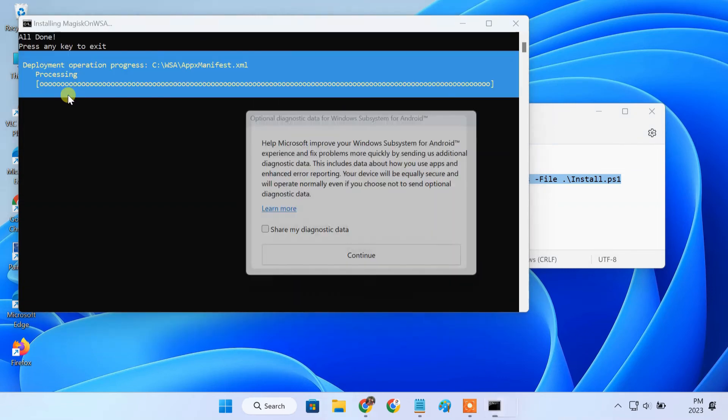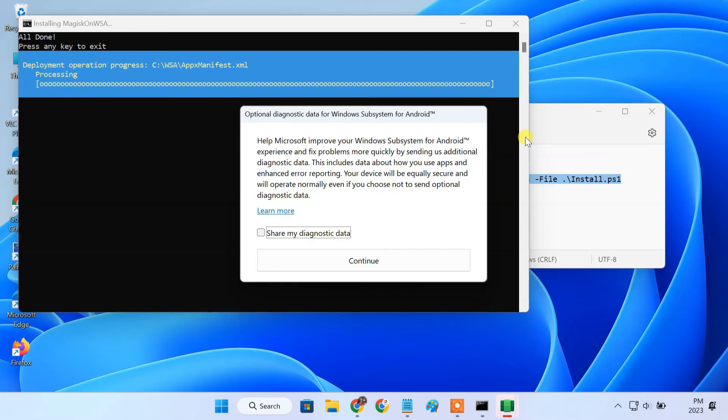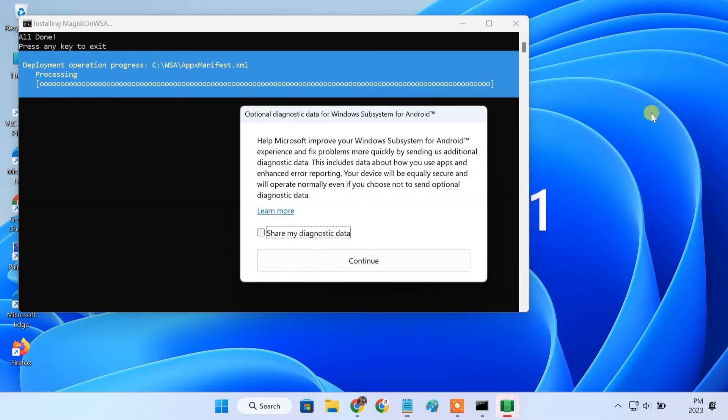This starts installing the modified Windows Subsystem for Android with Google Play Store support.